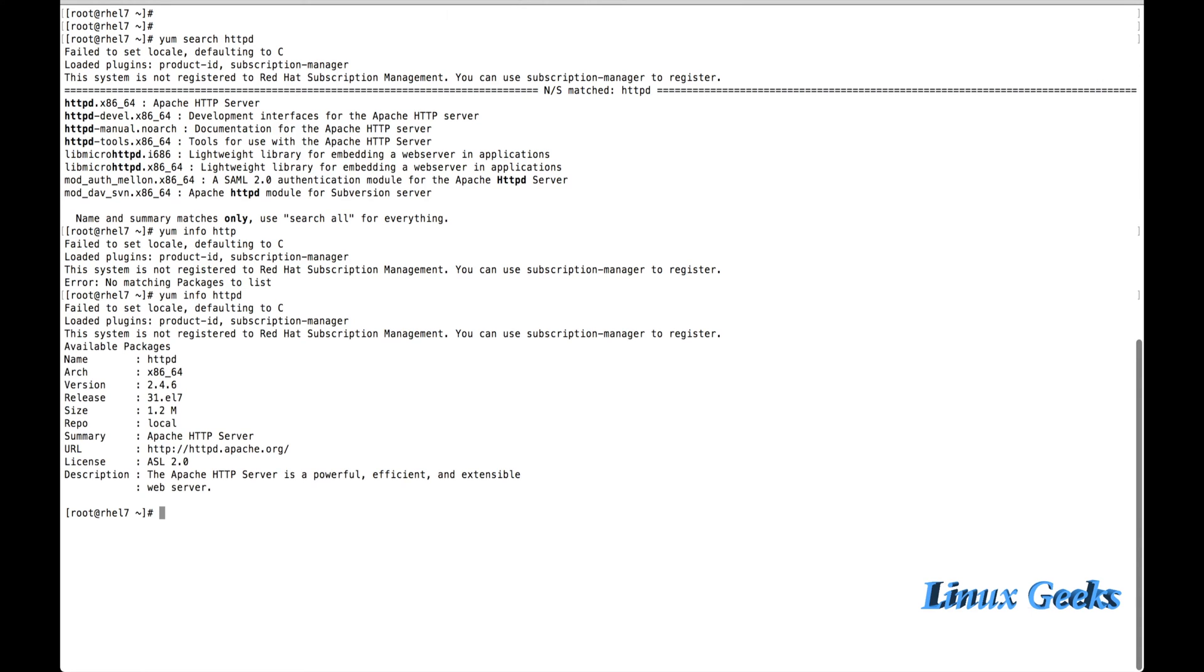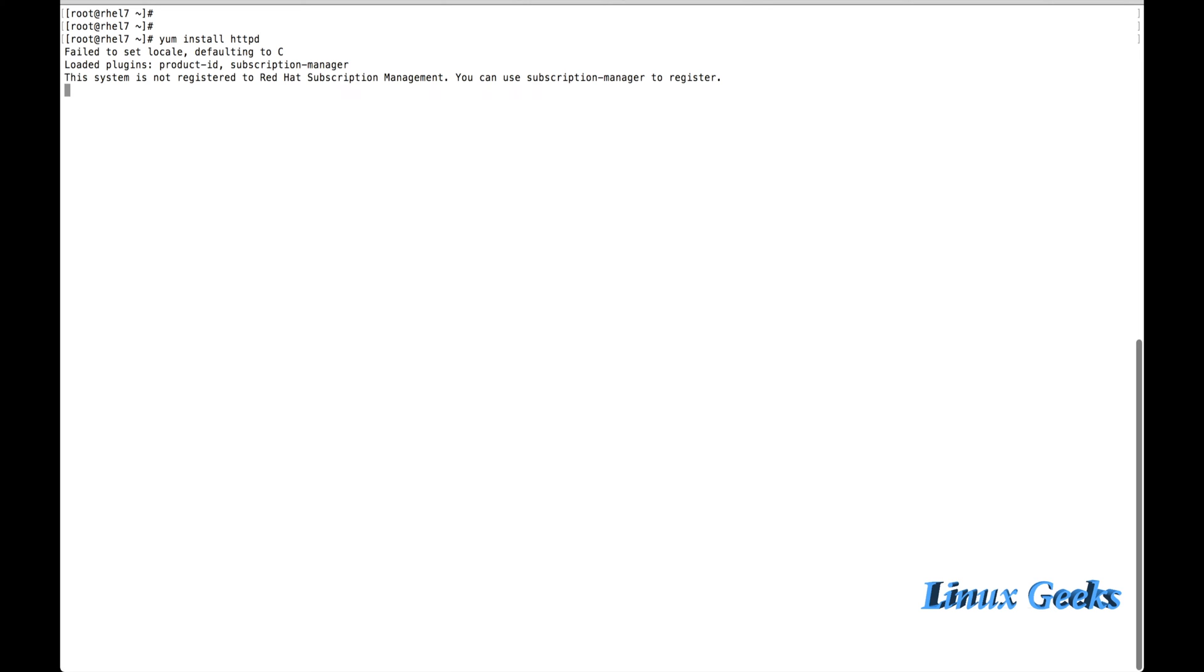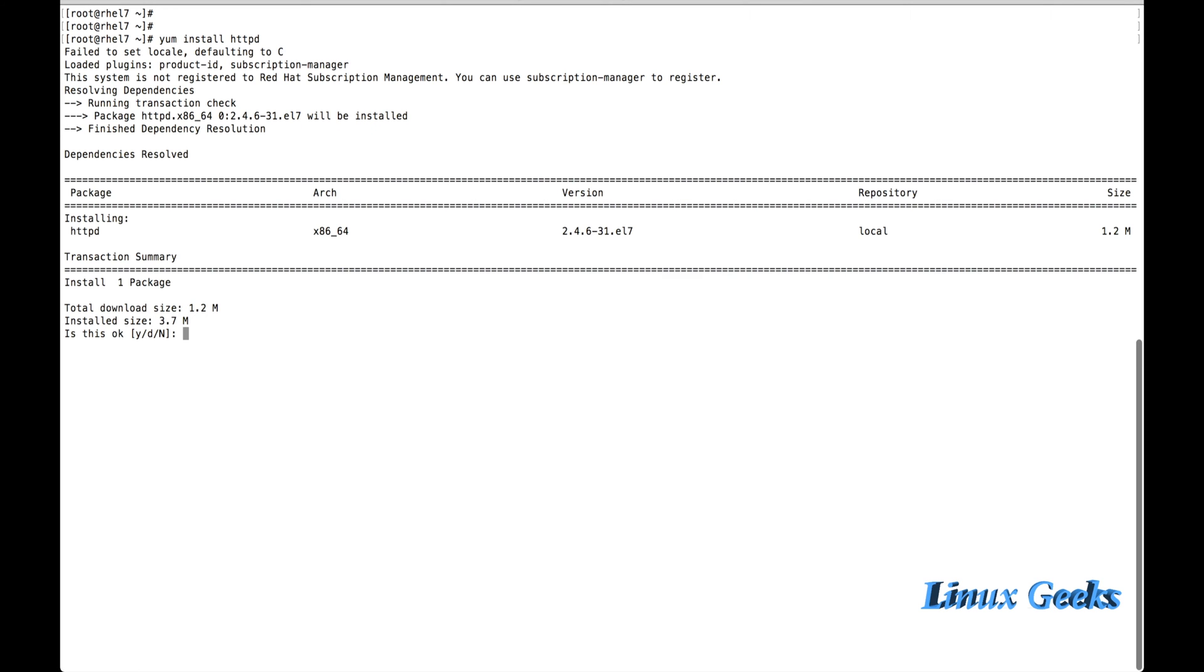Here we can see a small description. The Apache HTTP server is a powerful, effective, and extensible web server. Let us install the package now: yum install httpd. Let me provide the -y option or we can provide it manually.